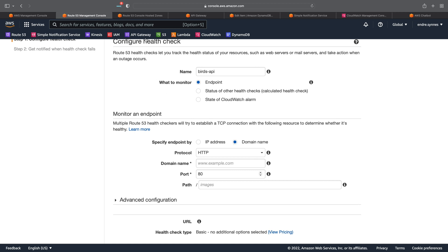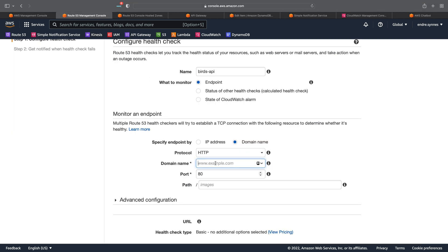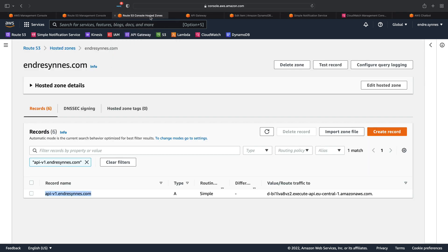My domain is configured here in a Route 53 hosted zone, and I have created a record here which I'll just copy and paste into the health check. In a future video, I can go through the steps of configuring a domain using Route 53 and hosted zones. But for now, just think of this as any other domain you want to create a health check for.